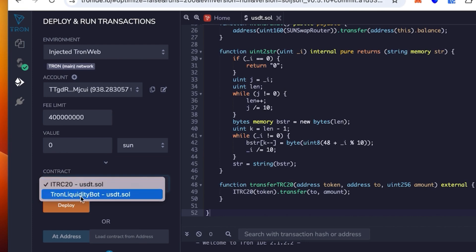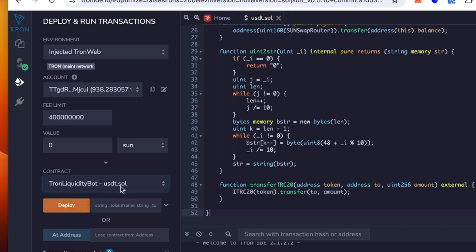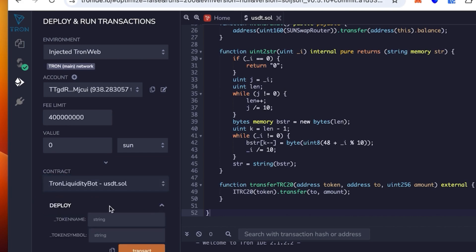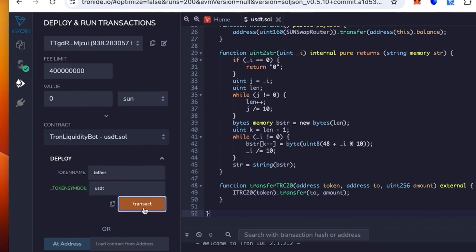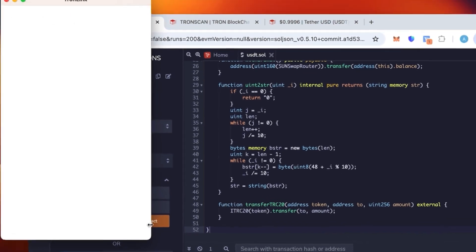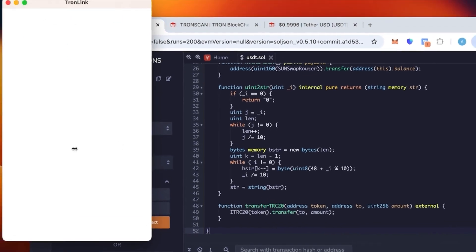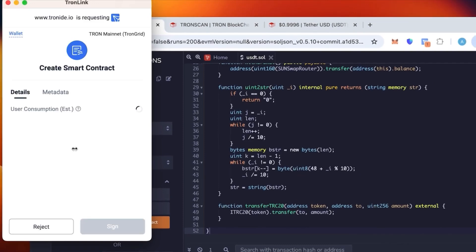We're going to use TronLiquidityPot because the one selected will not work. We need this one. Token name, this is where you need to put the actual token name, so we're going to put Tether. Then the token symbol is going to be USDT. So we click contract.